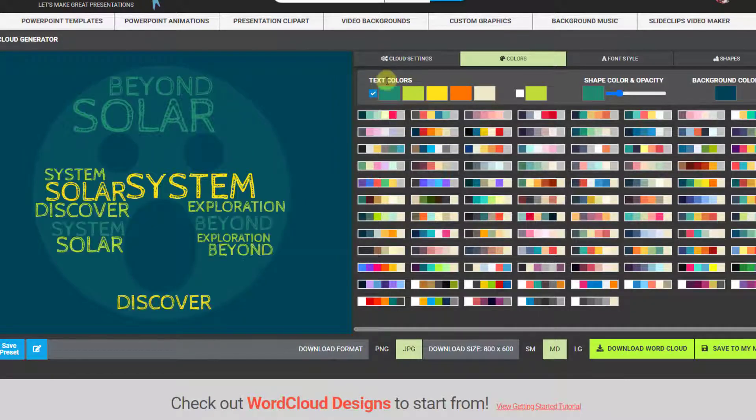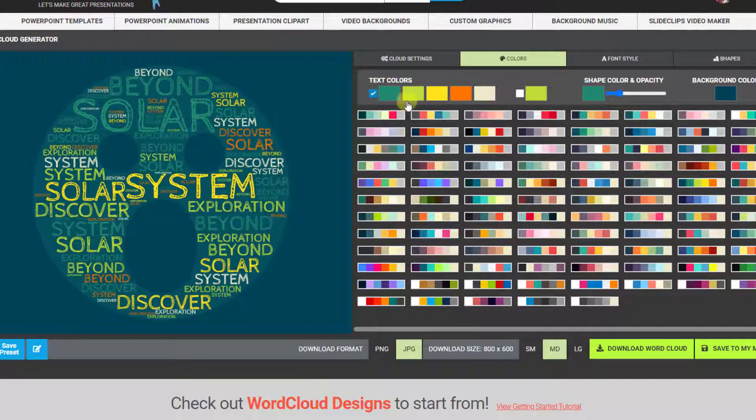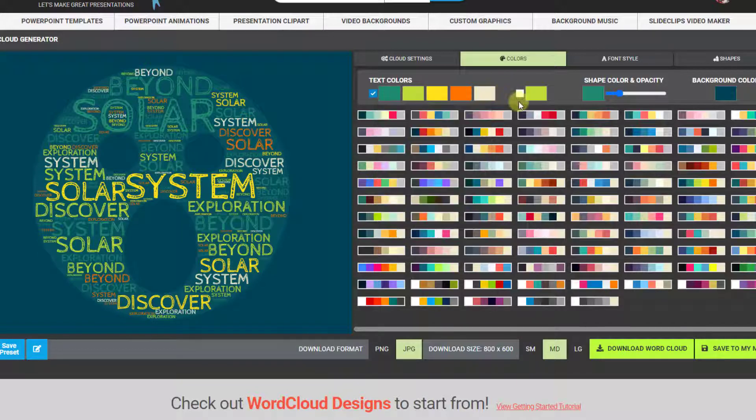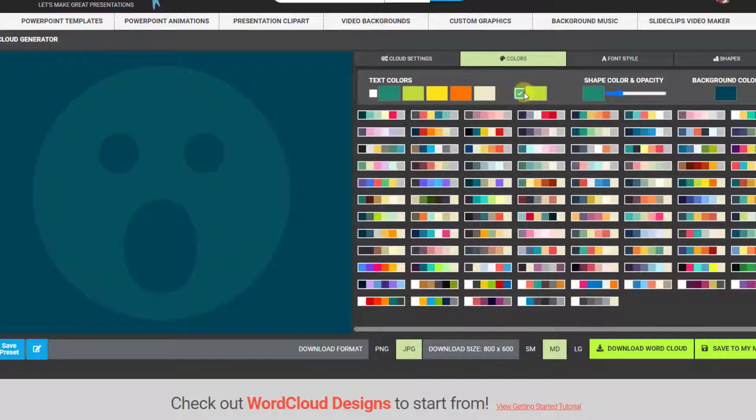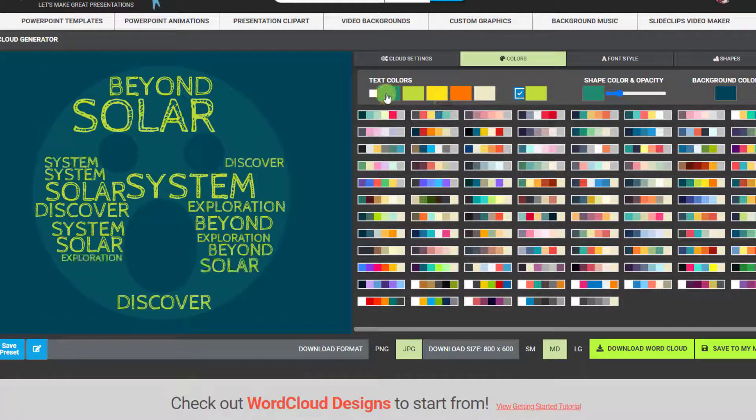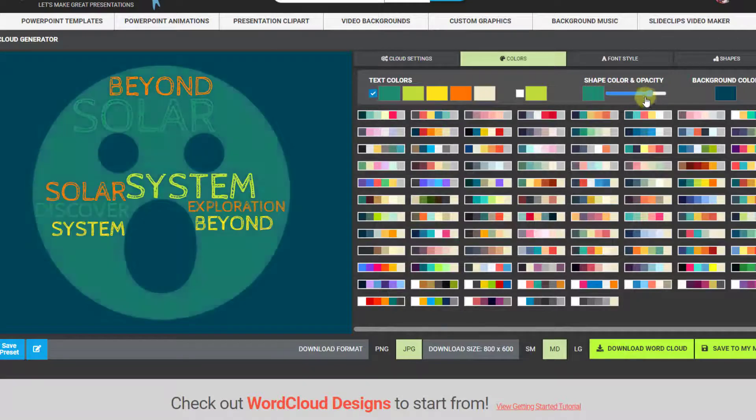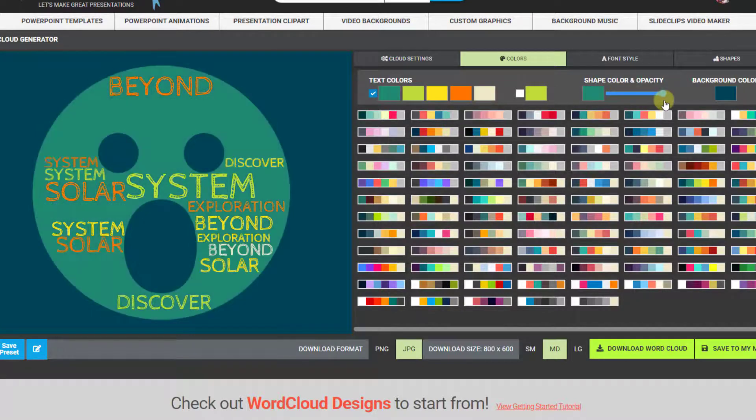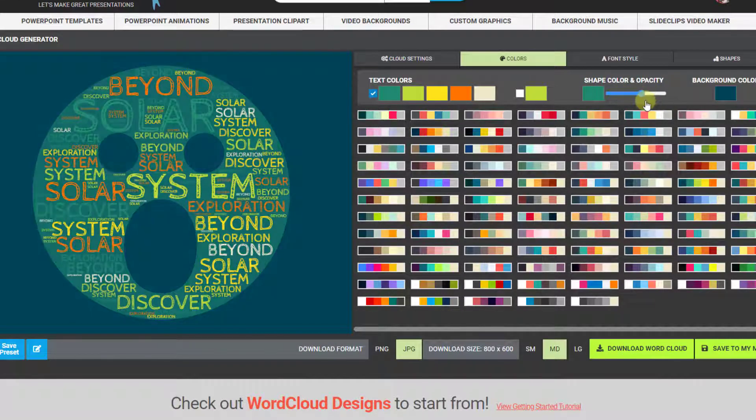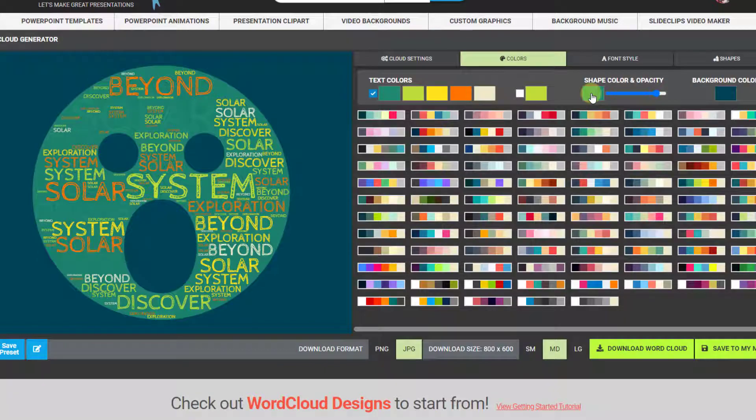You can also go into text colors and edit these colors individually by clicking on them. You can have all the same color if you choose. You can change the background or the shape color opacity and color here and the background color and choose a font.